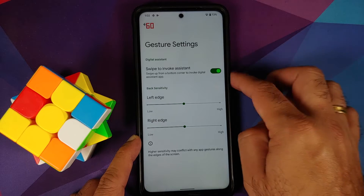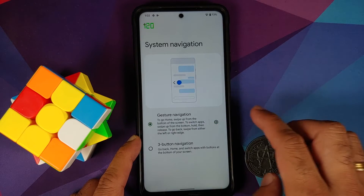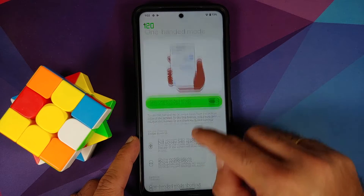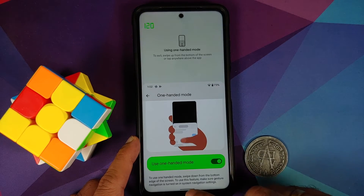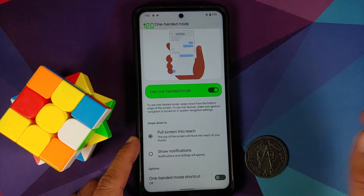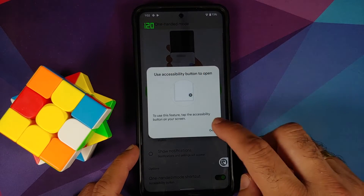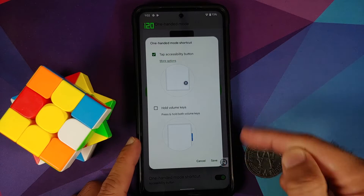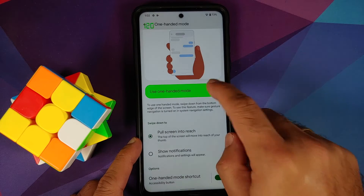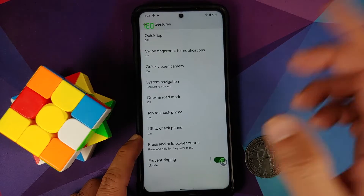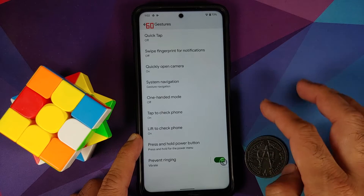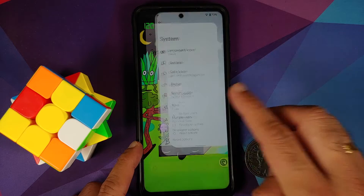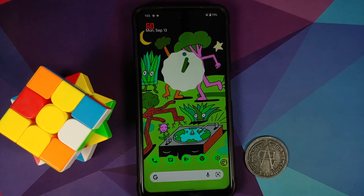Under system navigation, you have two options: gestures and three buttons. You can customize gesture sensitivity for the left and right edges, and there's a swipe-to-invoke-assistant toggle. One-handed mode is present — pull down to invoke it or create a shortcut with the floating button, or use volume keys. Lift to check phone is broken, double tap to wake works, and prevent ringing works without issues.